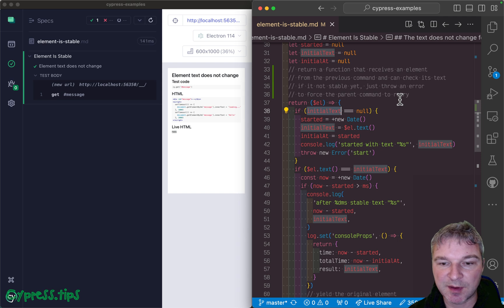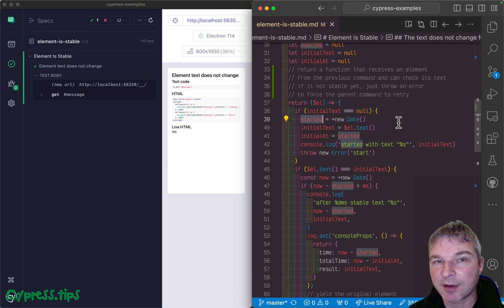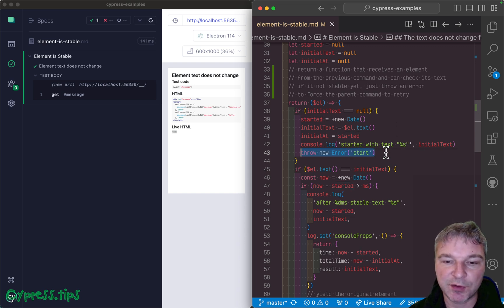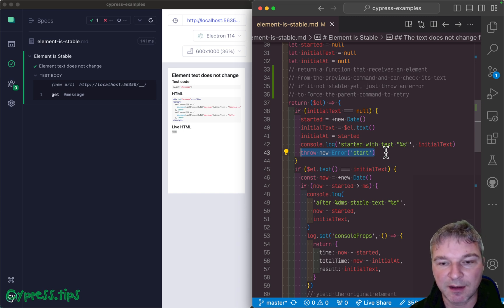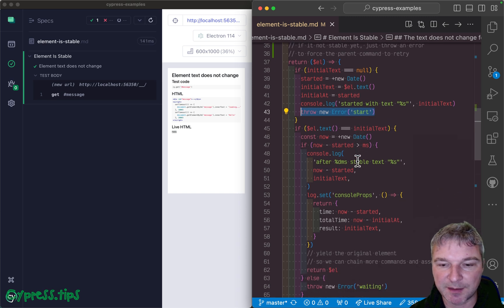If it's the first time, you grab the text and grab when you start it so you can measure the periods of time, and then you throw an error that forces the previous command to get it again and this function will be called again.